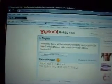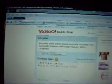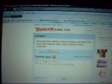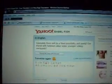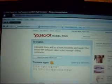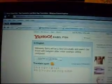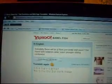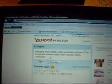Okay, I typed in the same thing. It says, intimately, there will be a neil possibility and appeals. Our friend with between older sister, younger sibling, centipede.